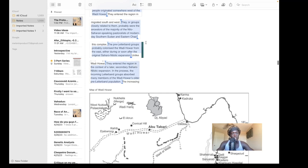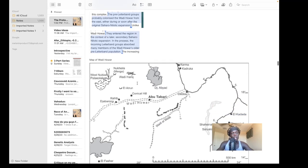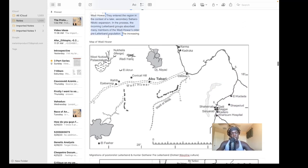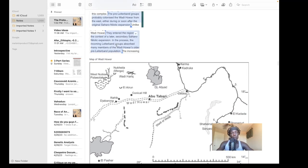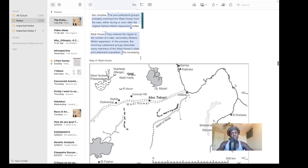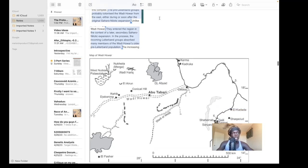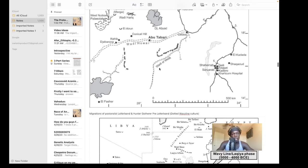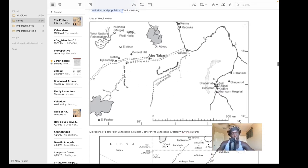The Leiterband groups entered the region in the context of a later secondary Saharo-Nilotic expansion, and the incoming Leiterband groups absorbed many members of Wadi Howar's older pre-Leiterband population. Diminda 2022 in his paper 'New Linguistic Prehistory of Nubia' also says there was admixture between the Leiterband and pre-Leiterband individuals, yet they still cluster as the same biologically continuous sub-Saharan complex — which is very interesting.